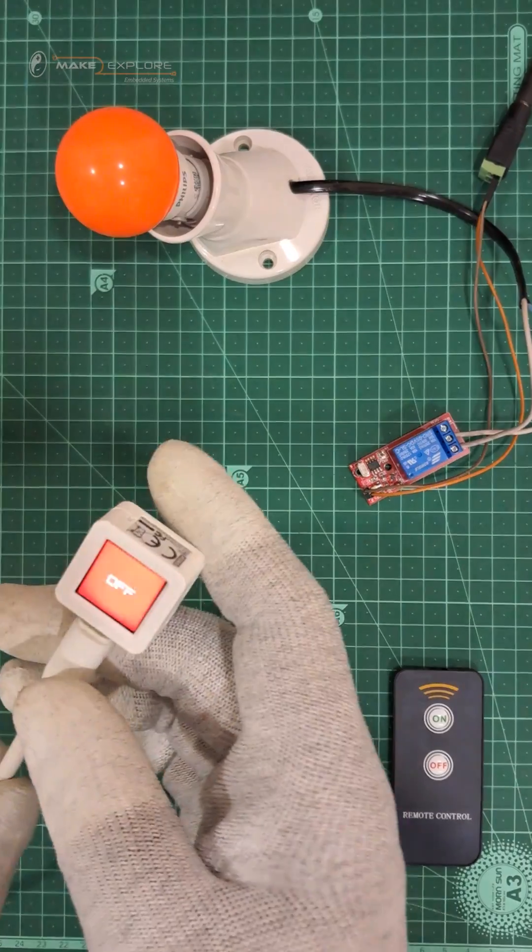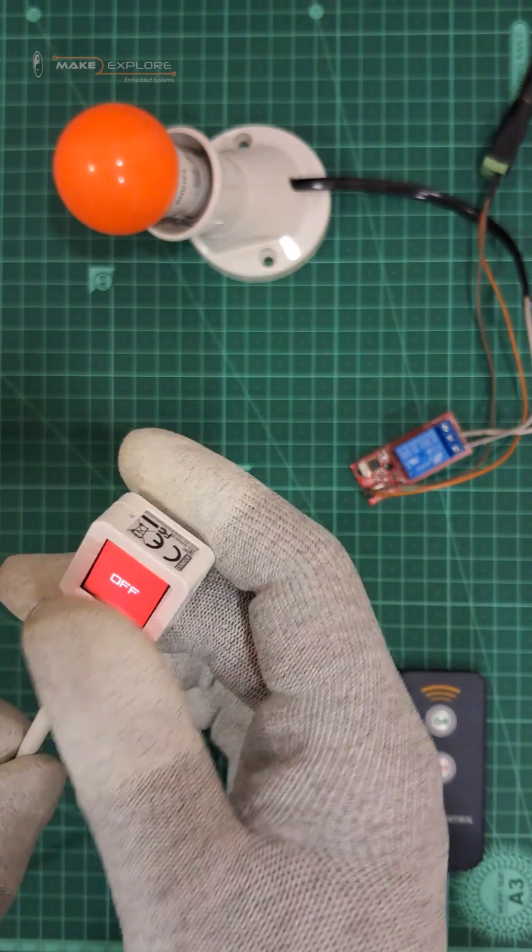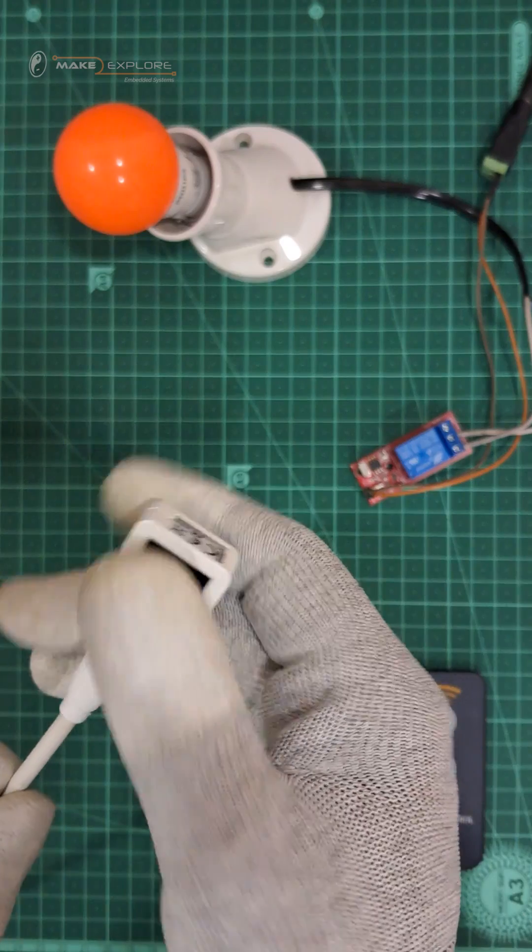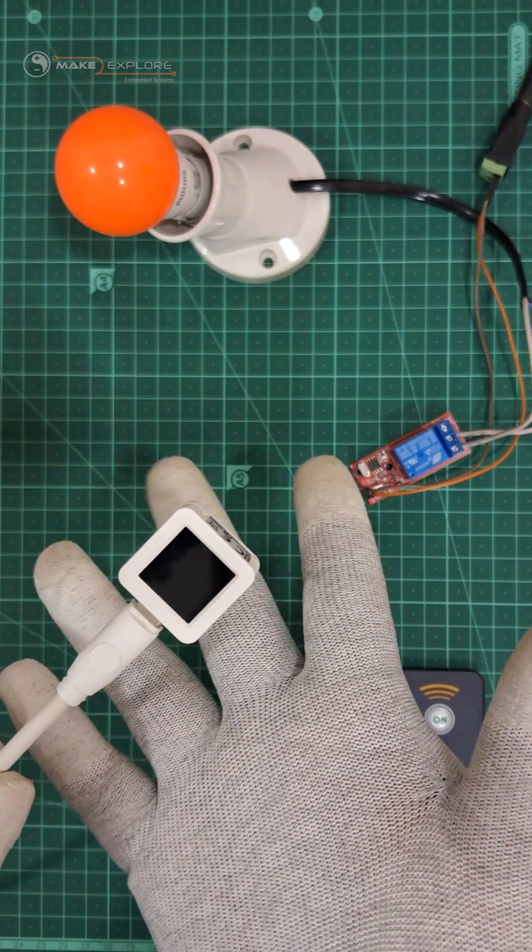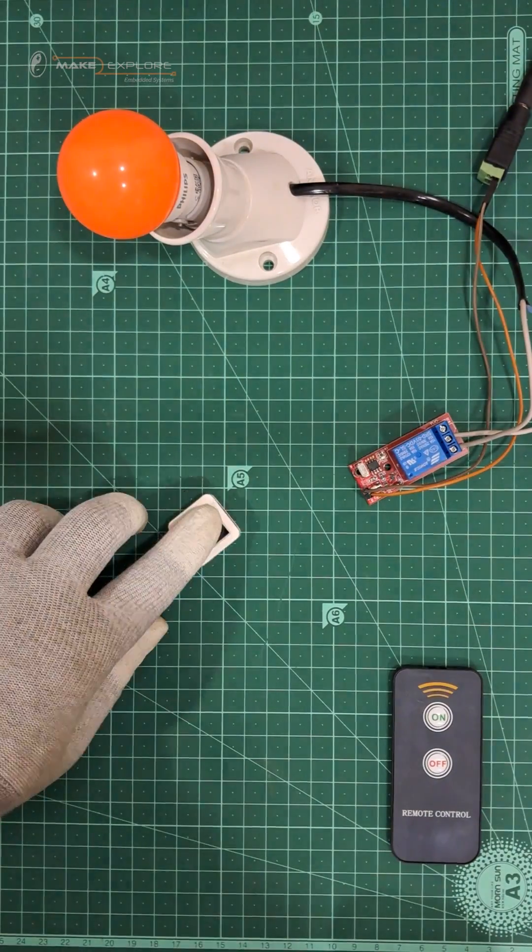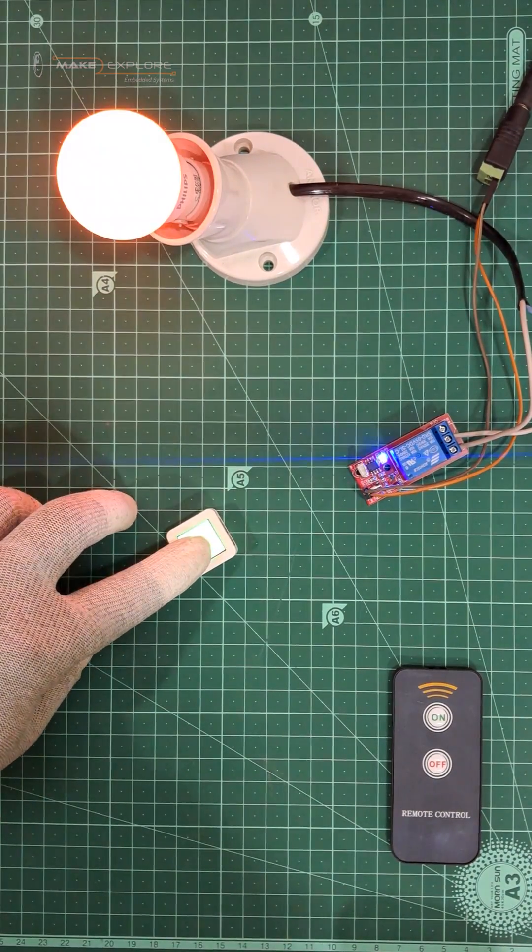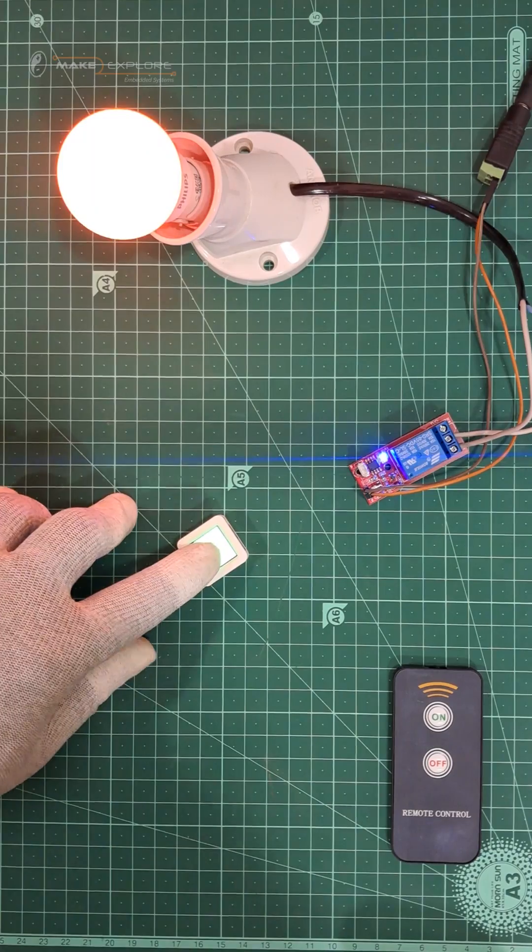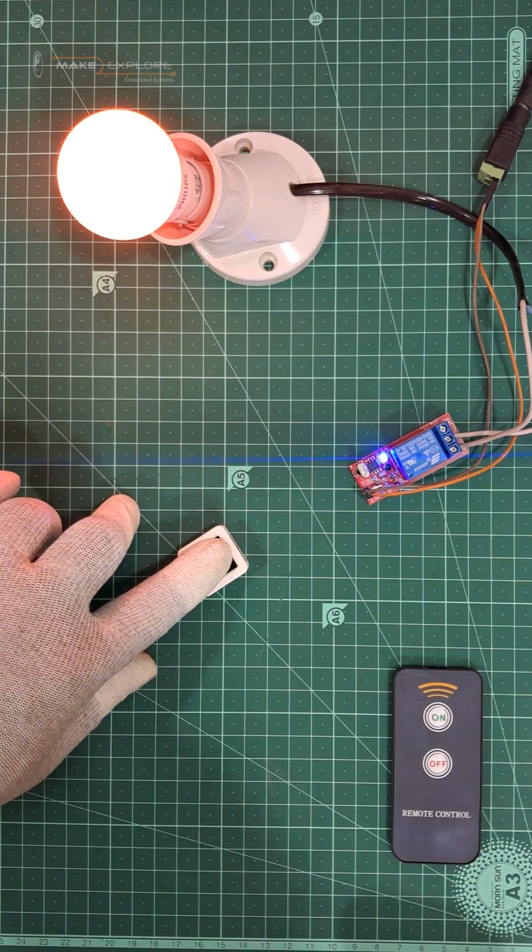We can also power down this device manually by pressing and holding the button for more than one second. So in this way, you can program Atom S3 as an interactive infrared remote controller.